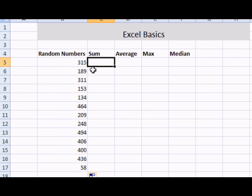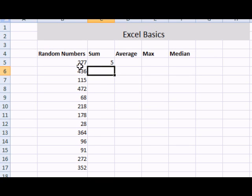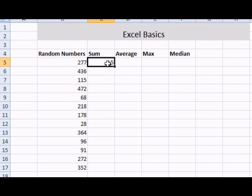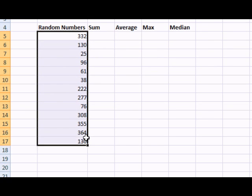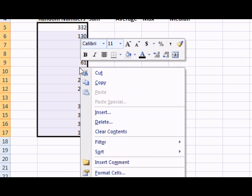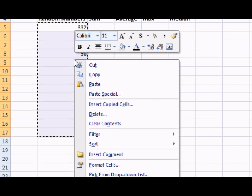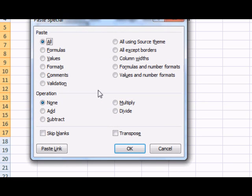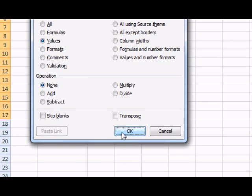The values will change whenever I enter anything in the other cells. For example, let's say I type the number 5 right here. Take a note that the values changed. I can lock in these values by selecting them, right-clicking, go to copy, right-click, paste special, then select values. OK.